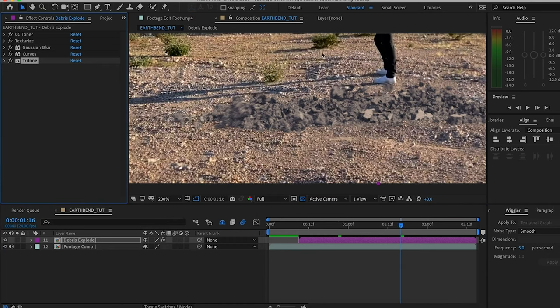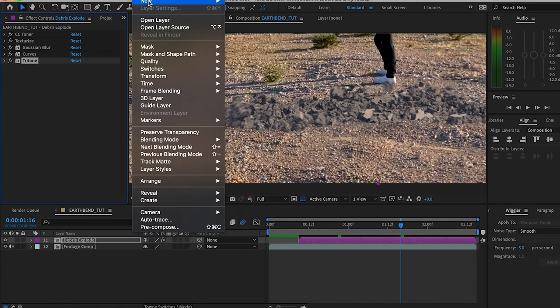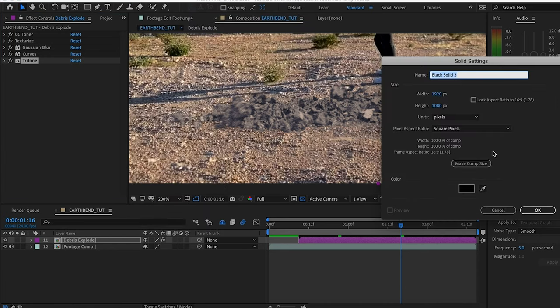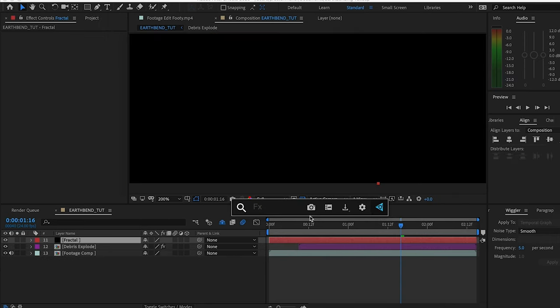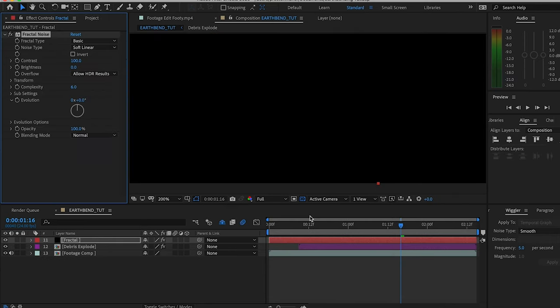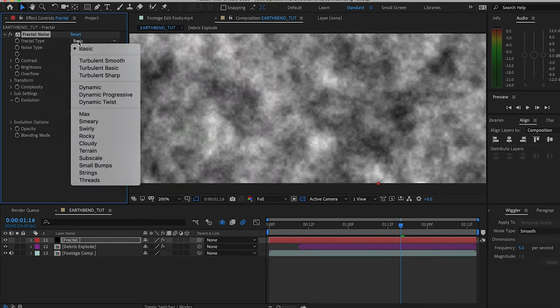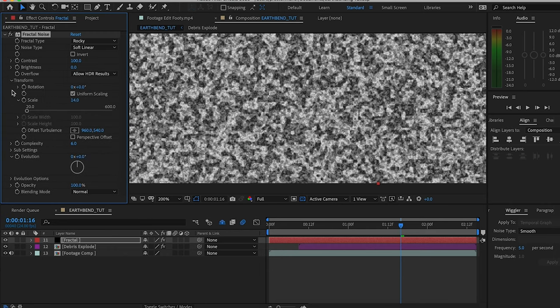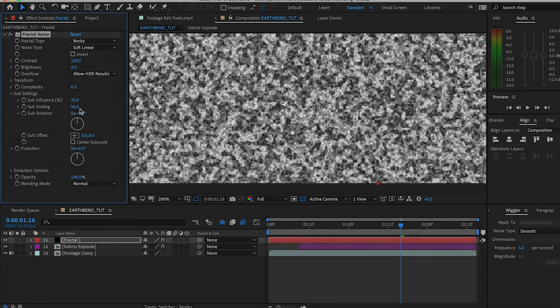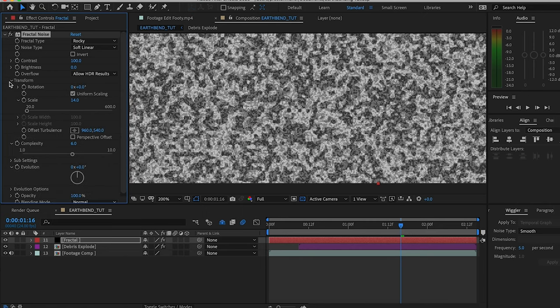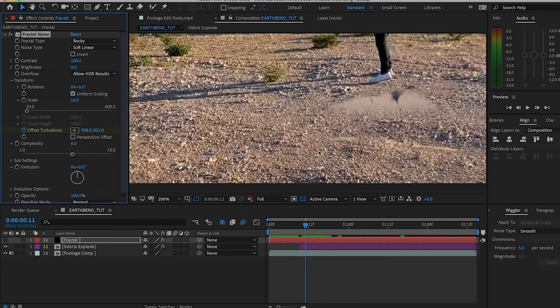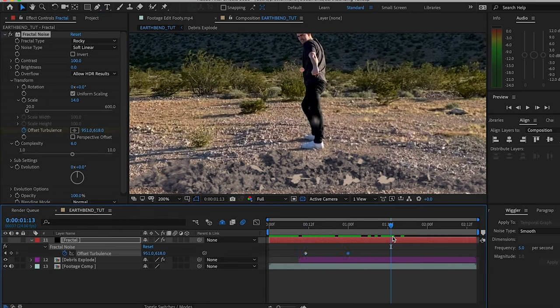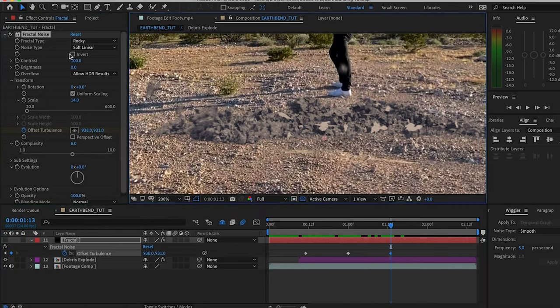After this, to make it look more gravelly and like separated smaller rocks, I created a new solid layer named it fractal, added a fractal noise effect, changed the fractal type to rocky, changed the size to 14, changed the sub scaling to 34, and adjusted the offset turbulence as the rocks start down and then go up.